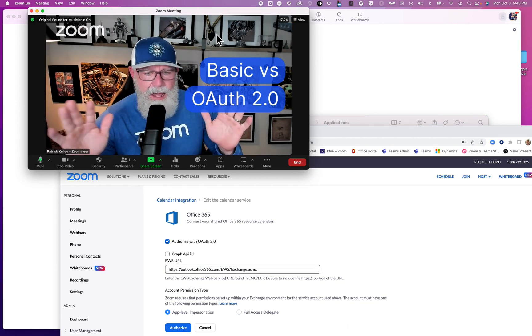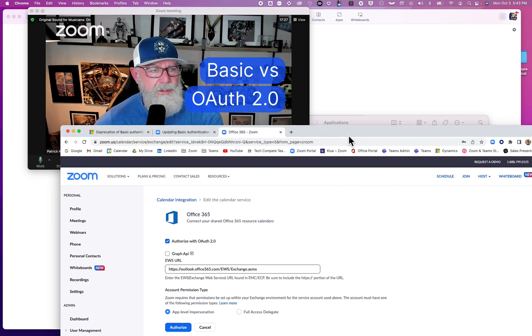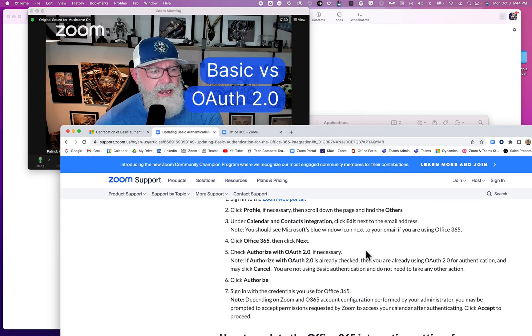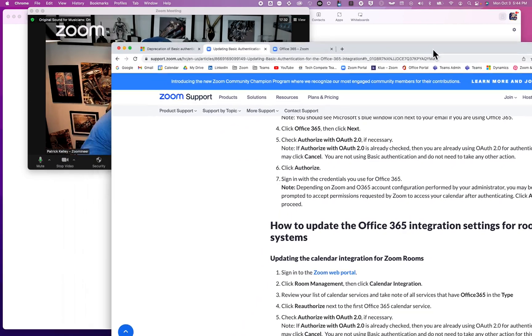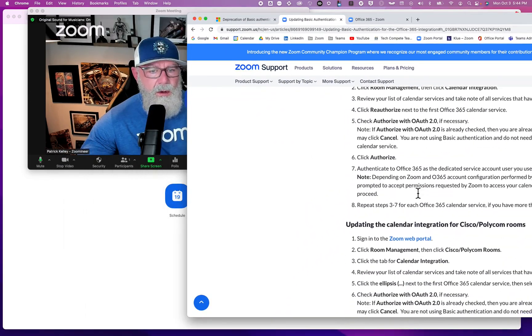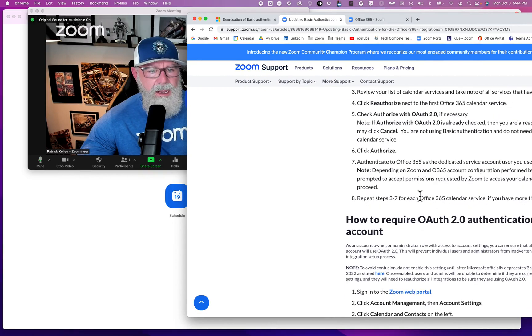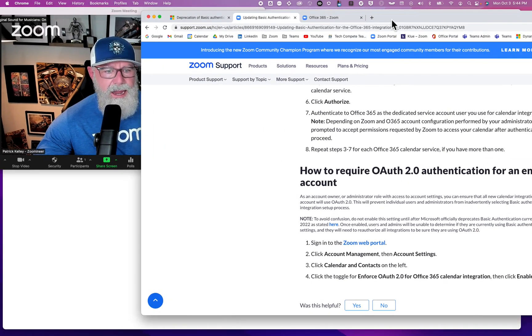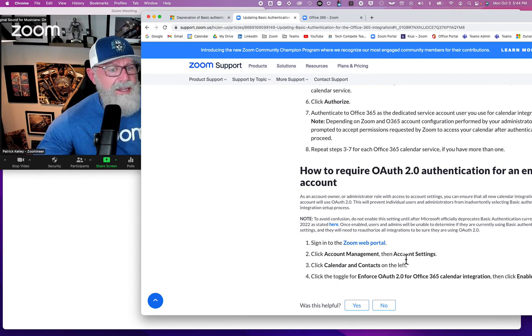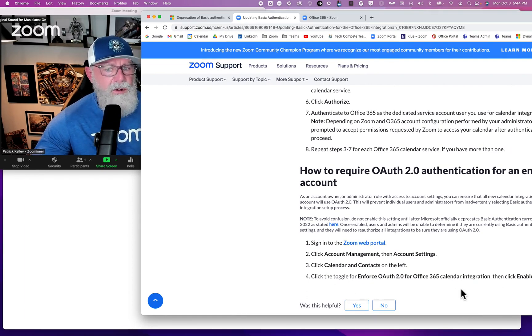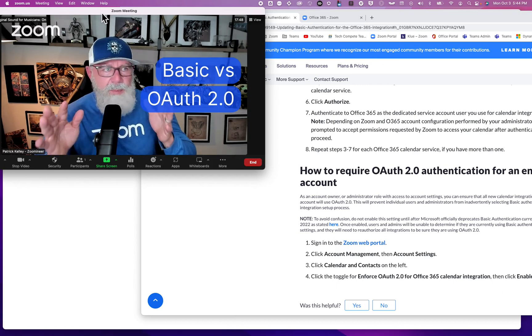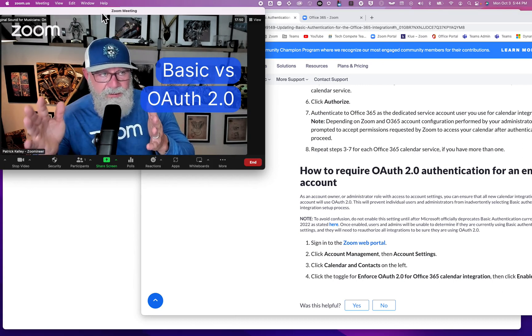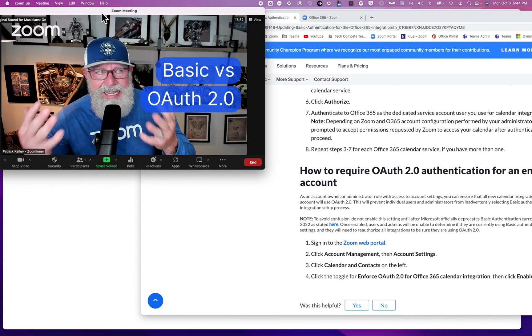You can actually do this for your entire account. Go to Account Settings and Account Management, Calendar and Context, and enforce it for all integrations. Very important - October 1st was the deprecation's beginning.